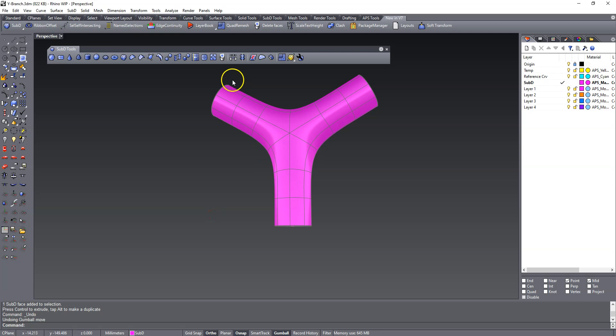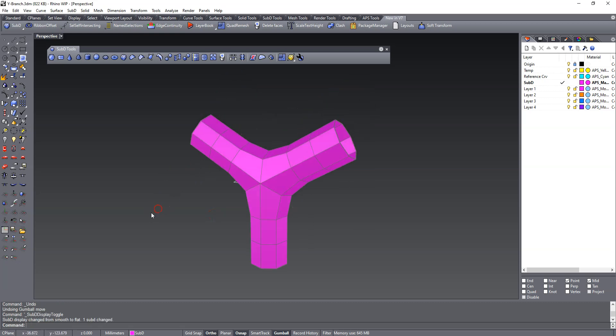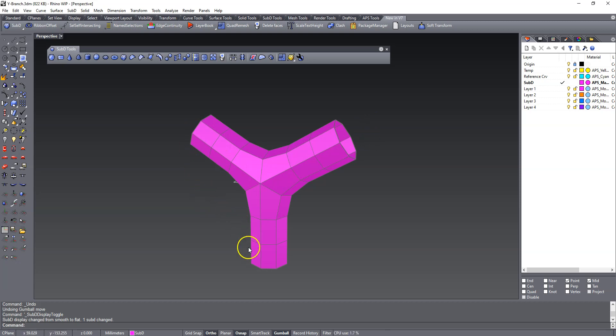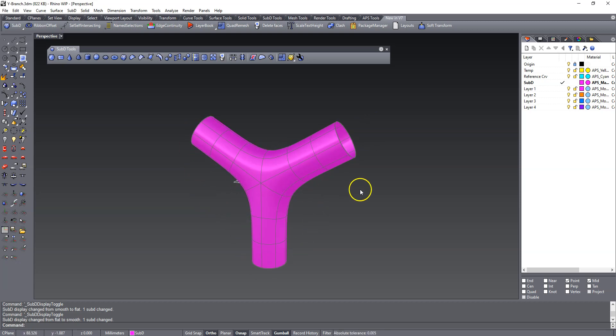But the more organized your base mesh is, and that's why I like to work in box mode. In box mode, you can see the edge flow really good. And the more organized this is, the better your model will be in smooth mode.